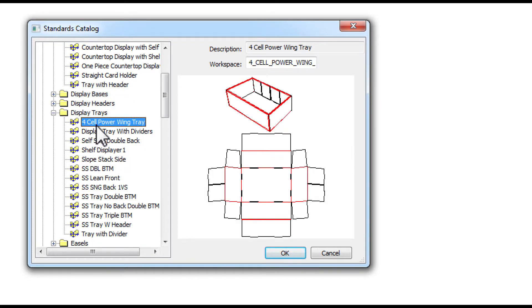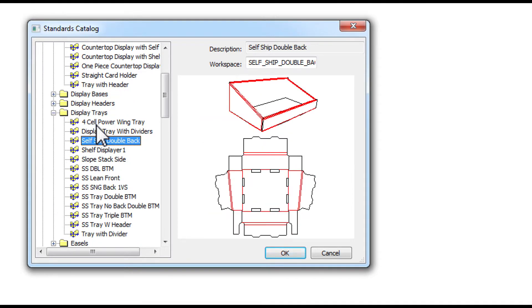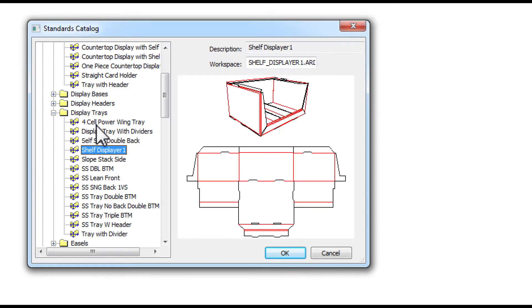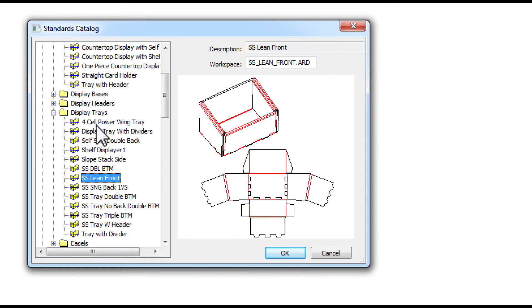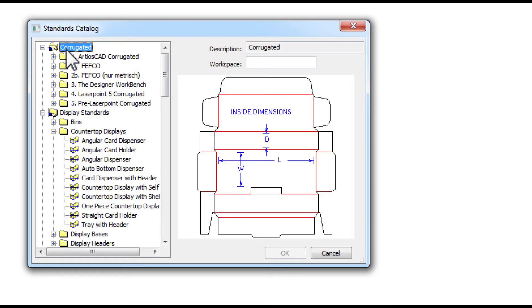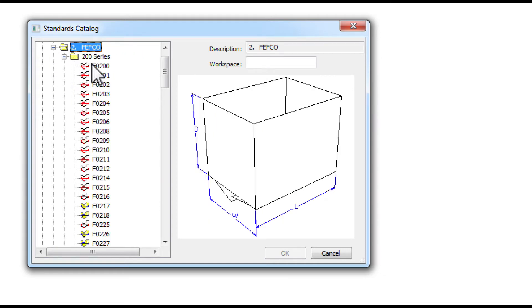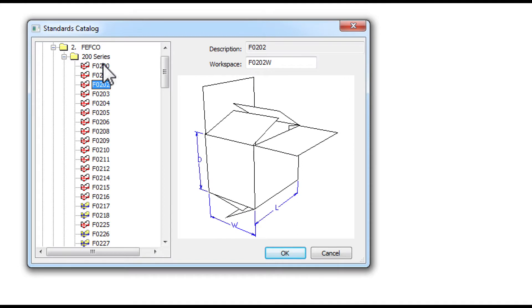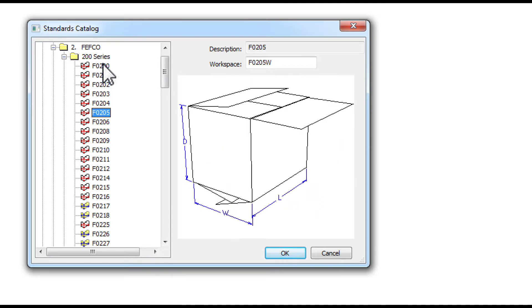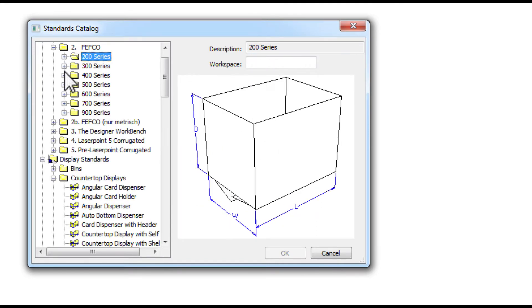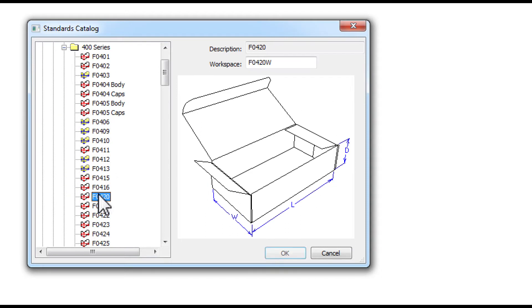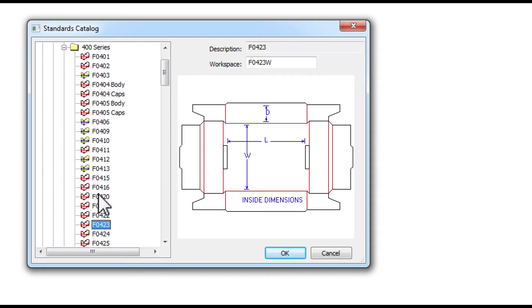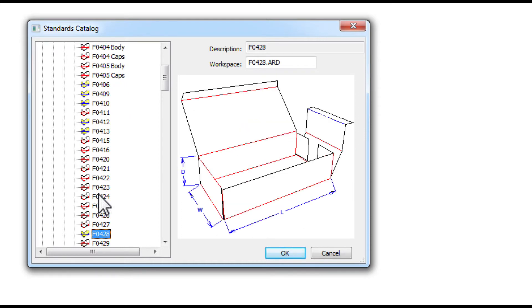As you can see it covers different types such as display bases, headers, and trace, as well as standard corrugate boxes, and also the RETT roll and tuck top that you requested, which I believe is 428 here.